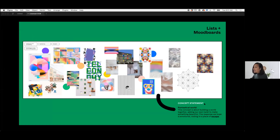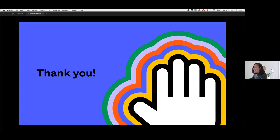For example, our concept was called 'Fantastical World' — it's about building a world together and adding our own twist to make something beautiful. The emotional response we hope for is nodding to a place of escape. We then underline words that resonate within the concept statement. That's it from me, thank you.